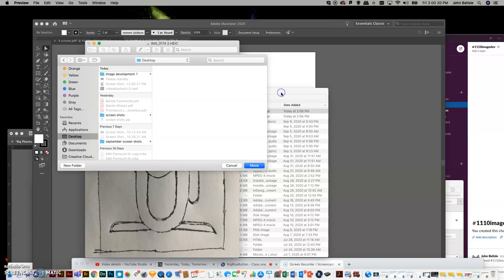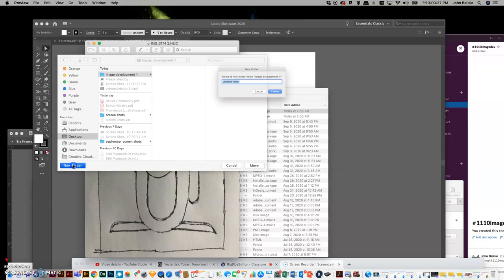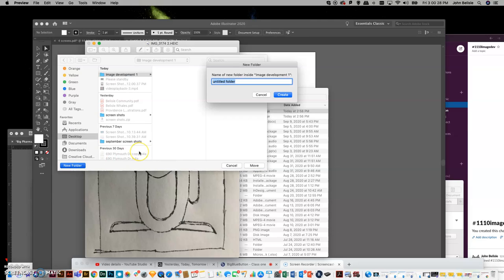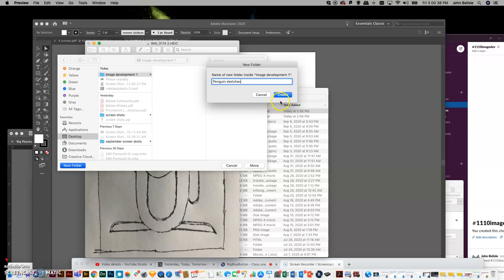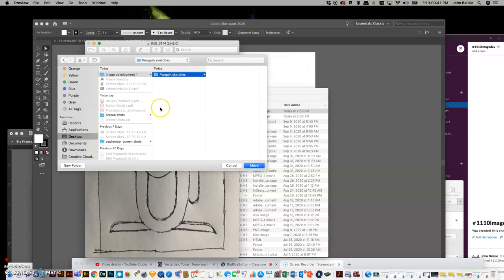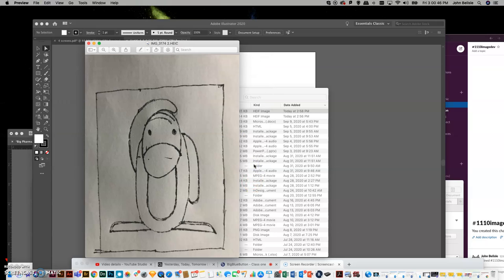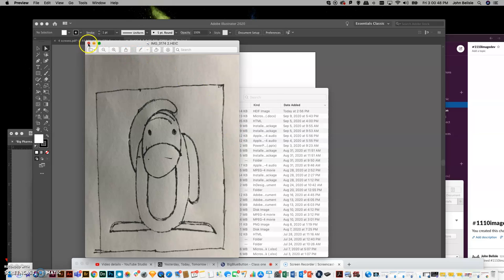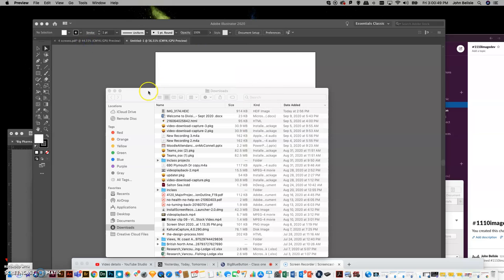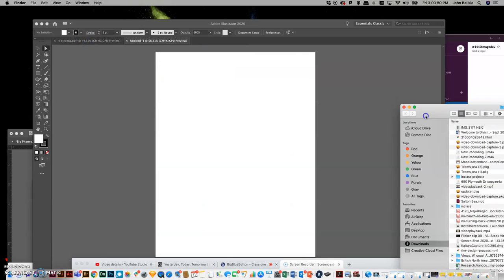So we'll create, and now I know that it's going to land in image development. Within that, I'm going to go new folder again, and I'm going to go penguin sketches. That way I don't have a bunch of files and images floating around image development. I actually know that the penguin sketch is going to be saved in there. So we'll do that, and I'll close it.